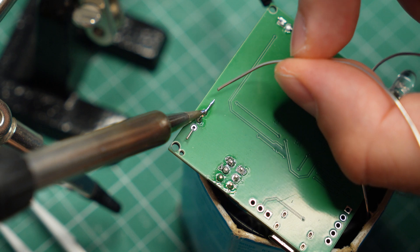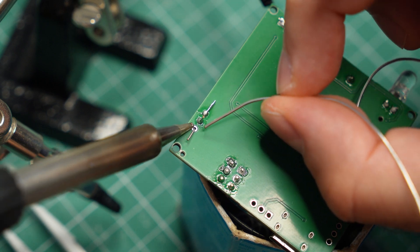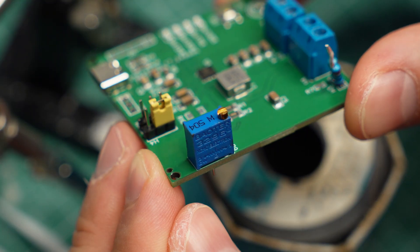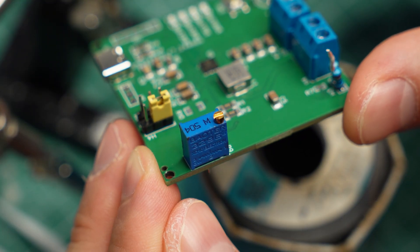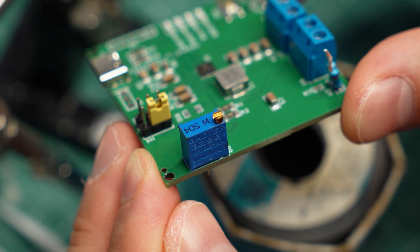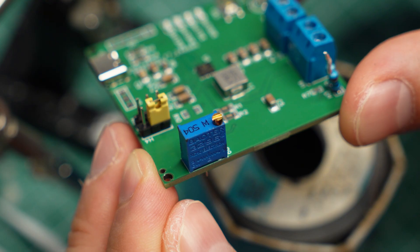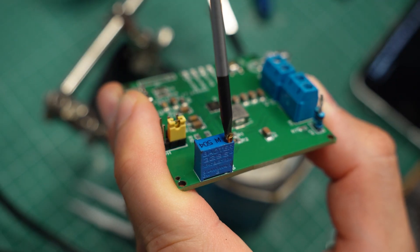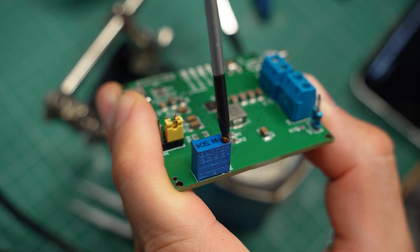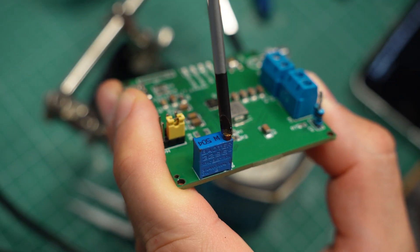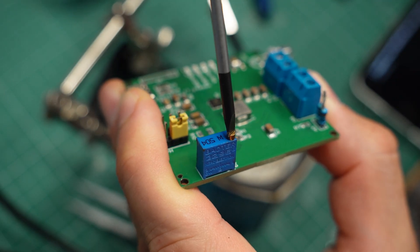I'm now adding a precision potentiometer to control the maximum charging current. It's a good idea to have a way to adjust it because smaller batteries tend to require lower charging currents.